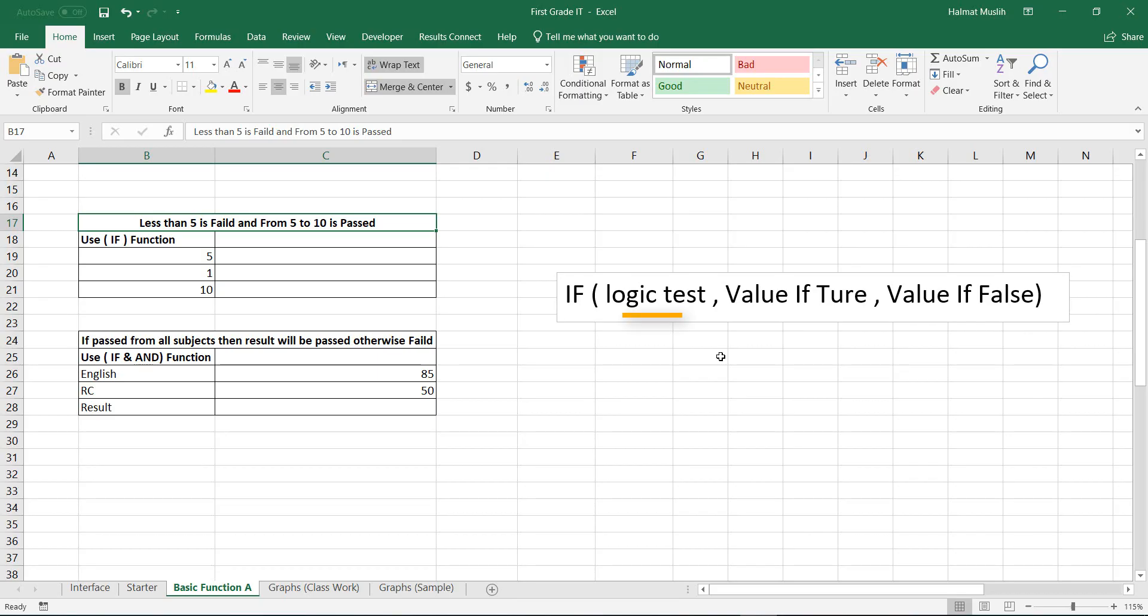Logic test, value if true, value if false. It means if the logic test is true, or in other words if the criteria is true, then it gives a value as a result. Otherwise if the criteria doesn't match, it will give another value.